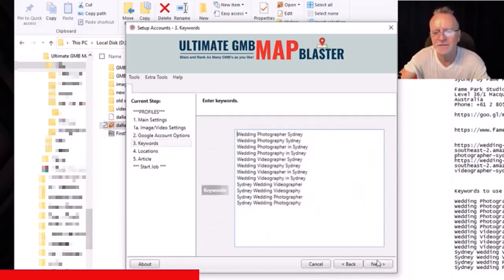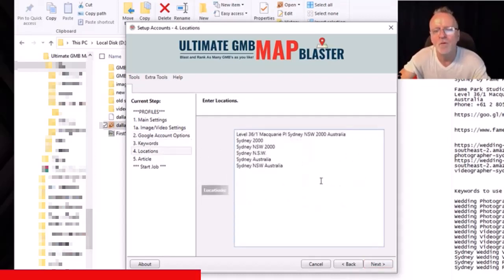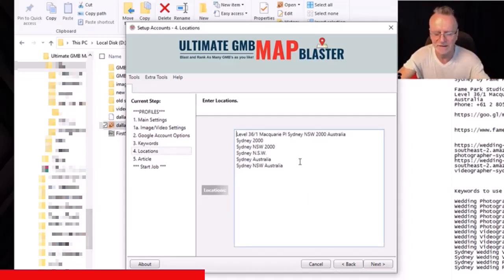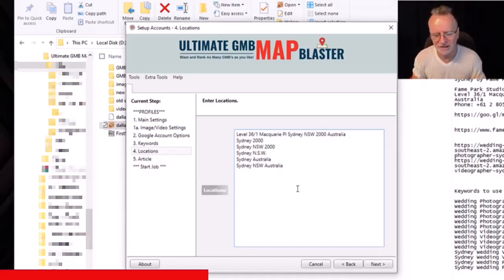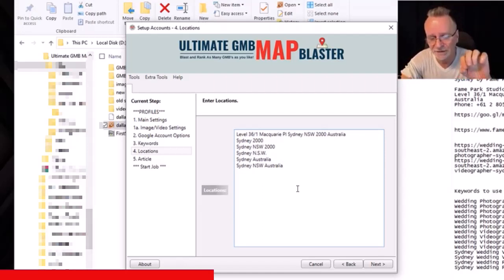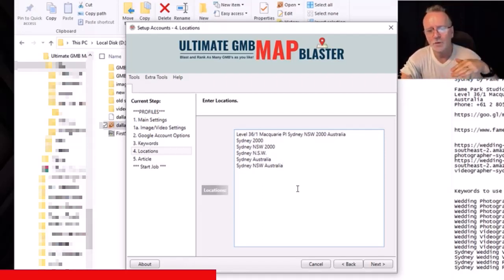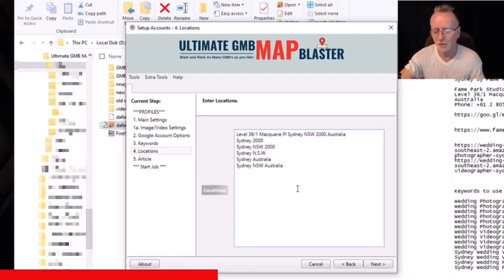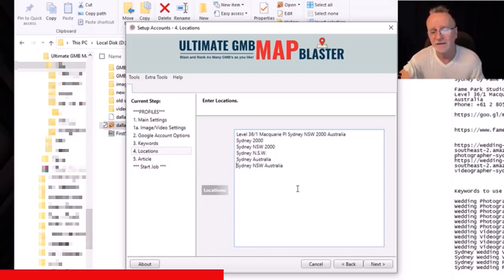Here's where you enter your keywords, and here is where you enter the locations that you would like these maps to target. This section of the software is really flexible — if you really need your GMB to rank in one specific location in addition to its original location, you can put one location in this window and all the maps will be created at that location. Or you can put multiple locations and the first keyword will use this one, second this one, third, fourth, fifth, sixth, and then the next keyword will go to the top and continue on.